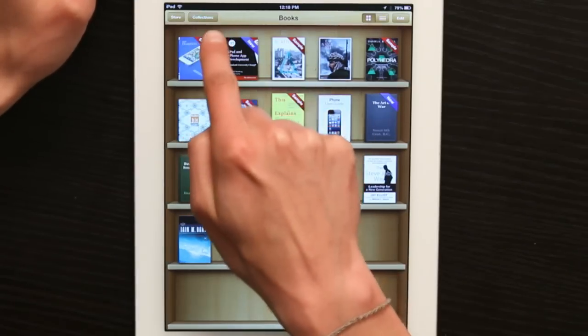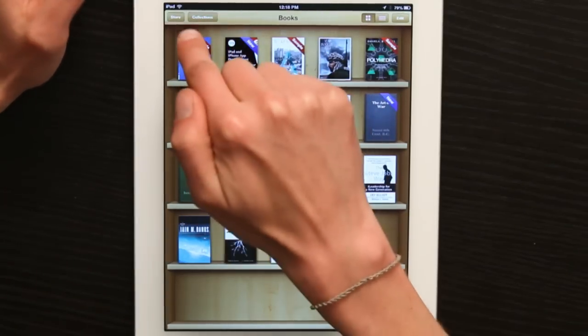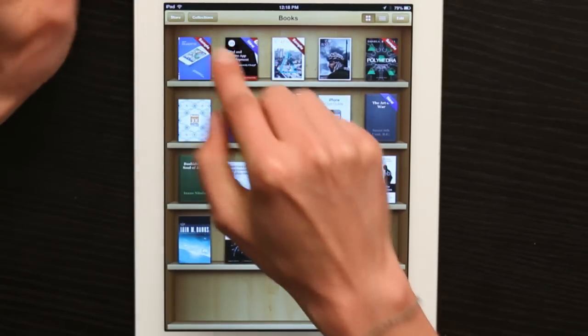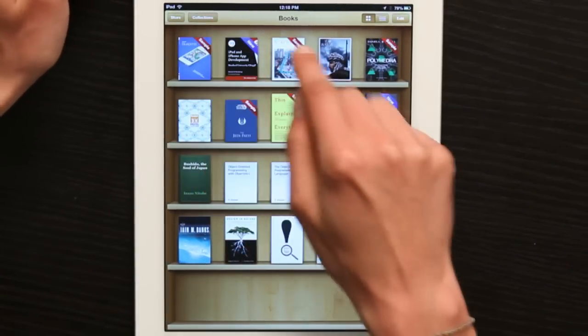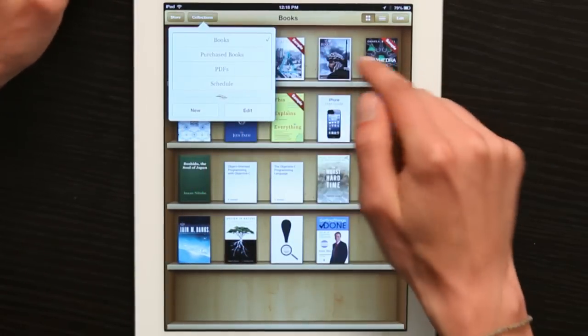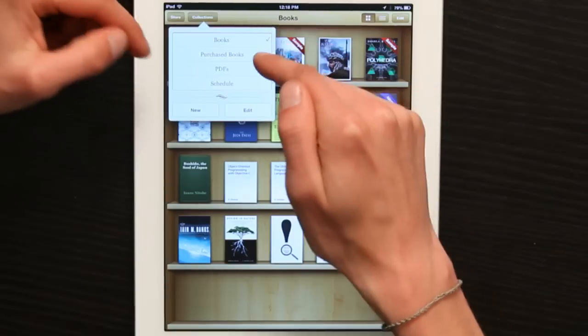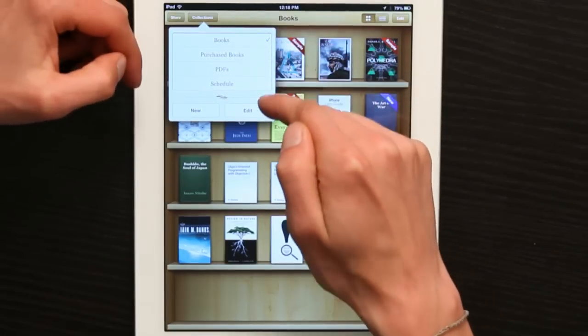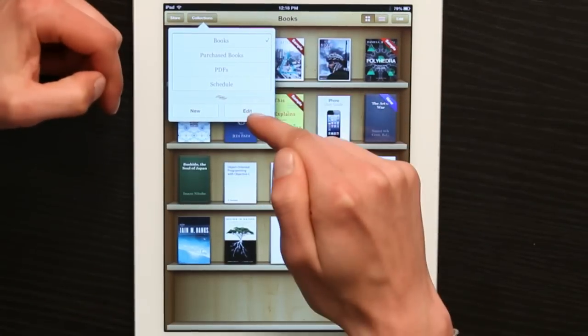In the upper left hand corner you'll see something called Collections. Tap on it and you'll see Books, Purchased Books, PDFs, and Schedule.